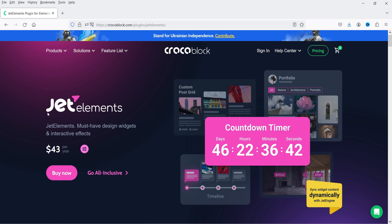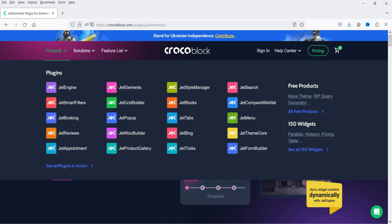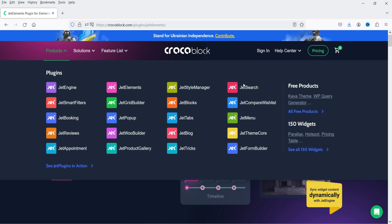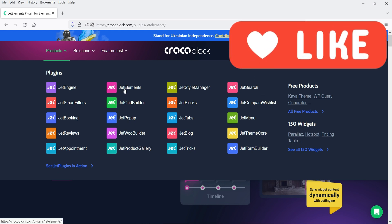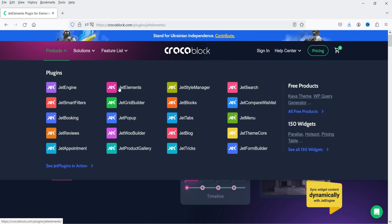JetElements is a part of CrocoBlock. If you want to buy this plugin, I'll give you the link in the description box. CrocoBlock has a list of available plugins including JetEngine, JetElements, JetStyleManager, JetSearch, and more than 20 plugins total. In this video I'm going to install JetElements, and in the upcoming videos I'm going to install the other CrocoBlock plugins and show you how to install and use them.